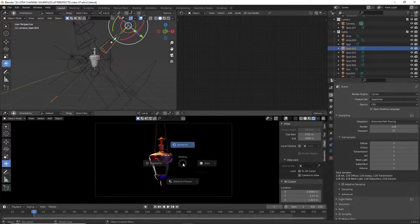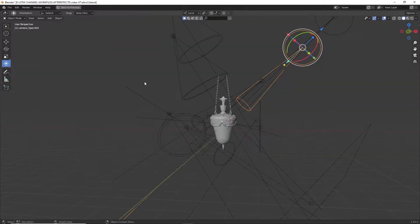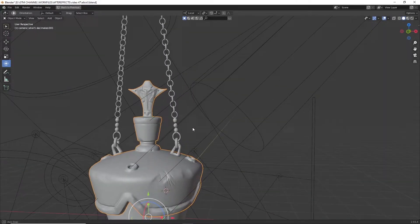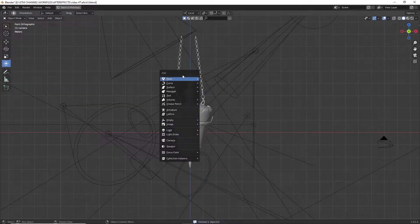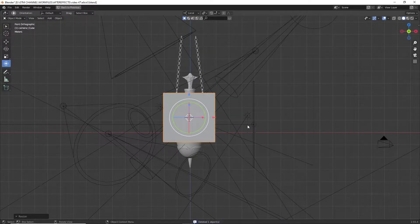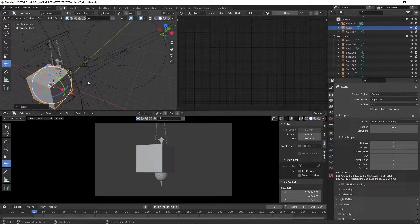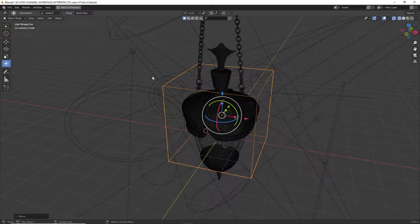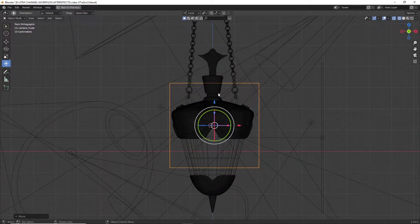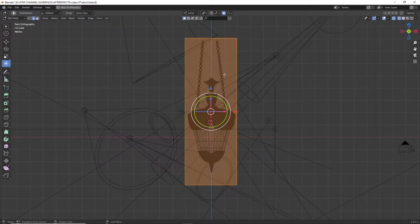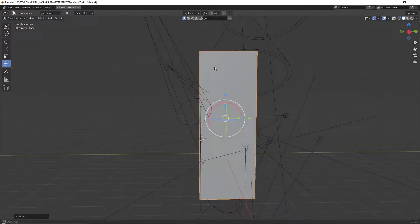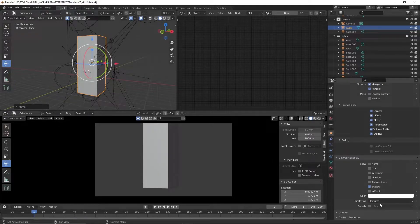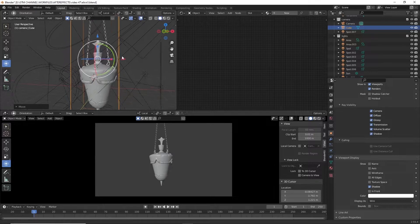Before the simulations, we want to animate the elixir bottle. We are creating a cube and parenting the whole object onto it, and then we can animate the cube. After creating the cube, go to the object property and change the display settings to wire so that we can see the object.